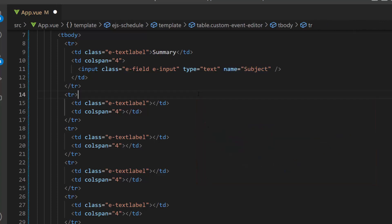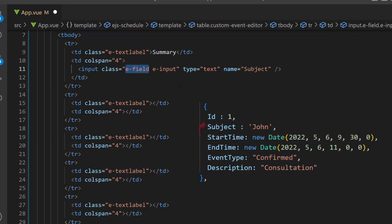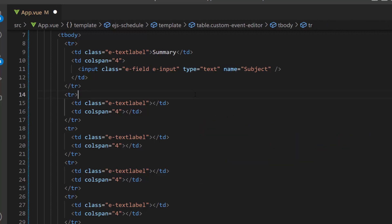Notice here, this class attribute has E field class, and scheduler data source field name subject mapped to the name attribute, because while using the custom editor window, the internal source processing is completely based on these class name E field and name attribute. For all the custom components, we must follow these two mandatory steps in the example.